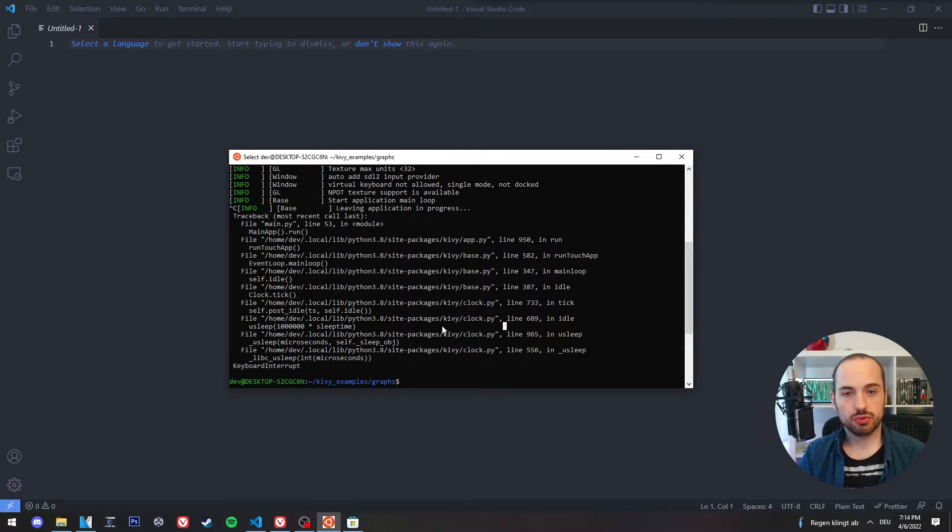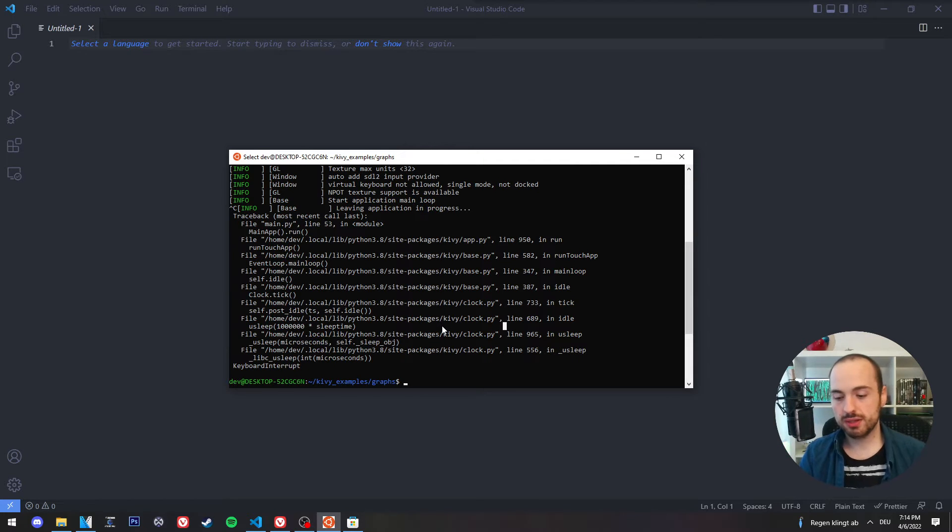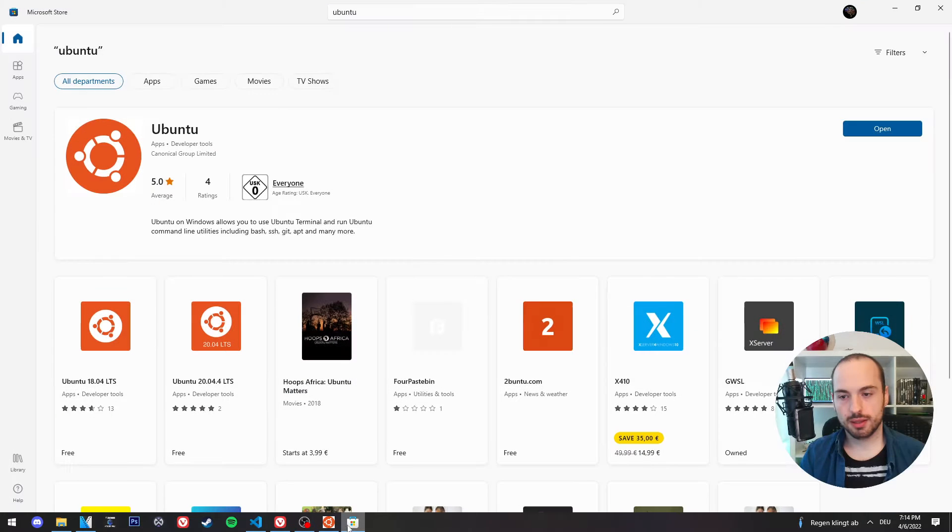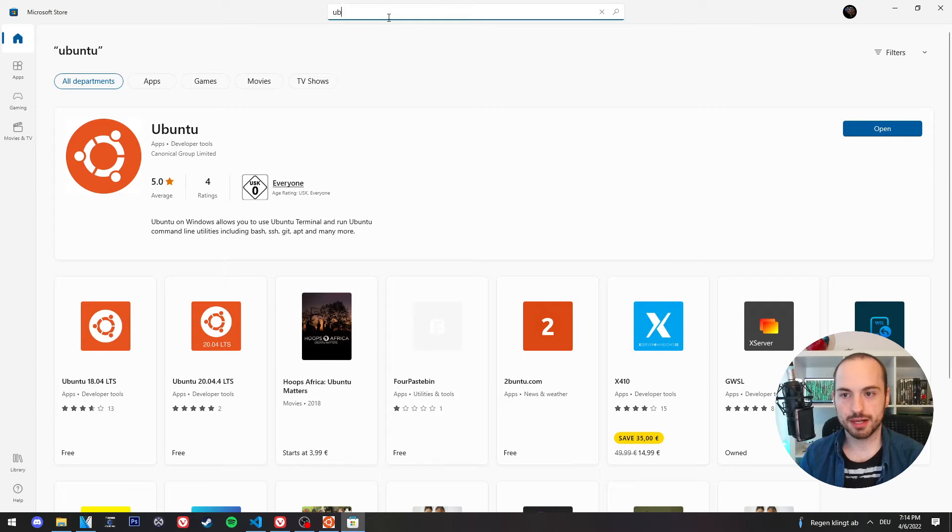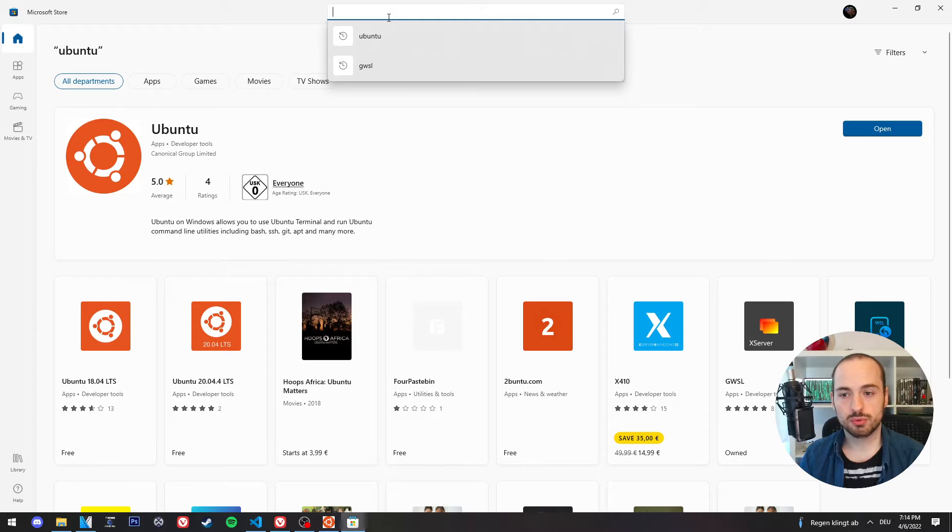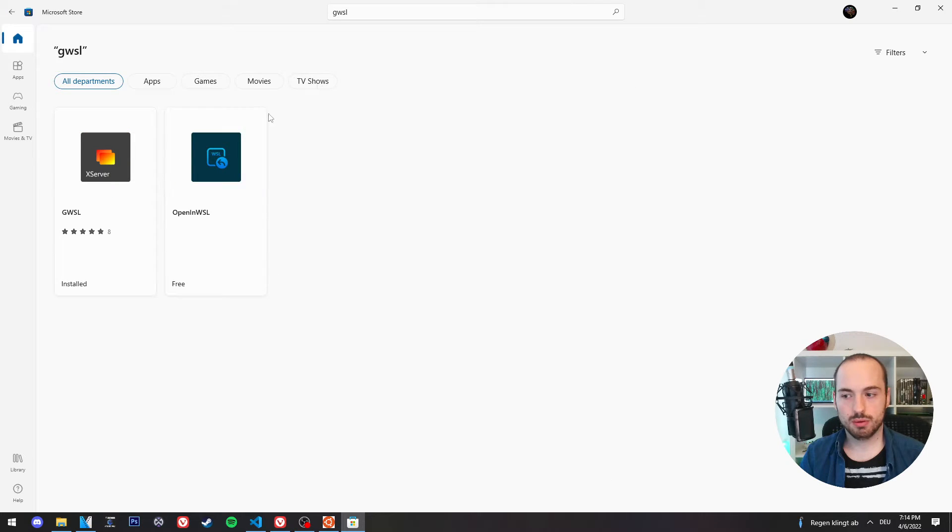Now to be able to run graphical applications from the Ubuntu subsystem, we need an additional tool. We can get this tool also from the Microsoft Store. And this tool is called GWSL, which is also free.